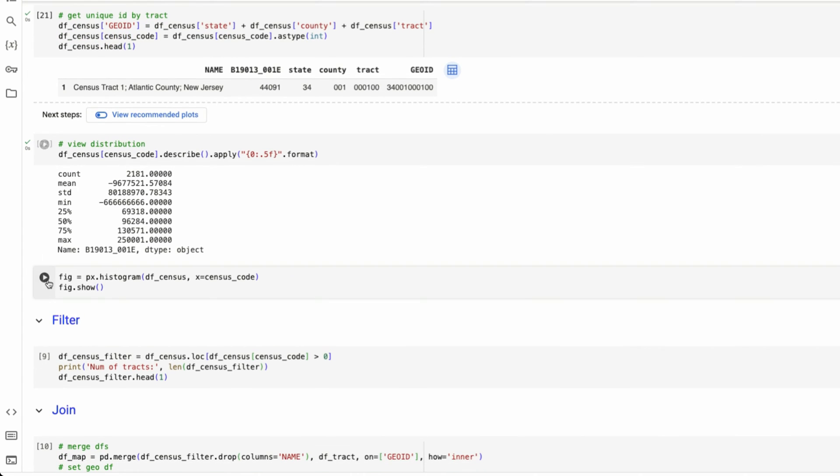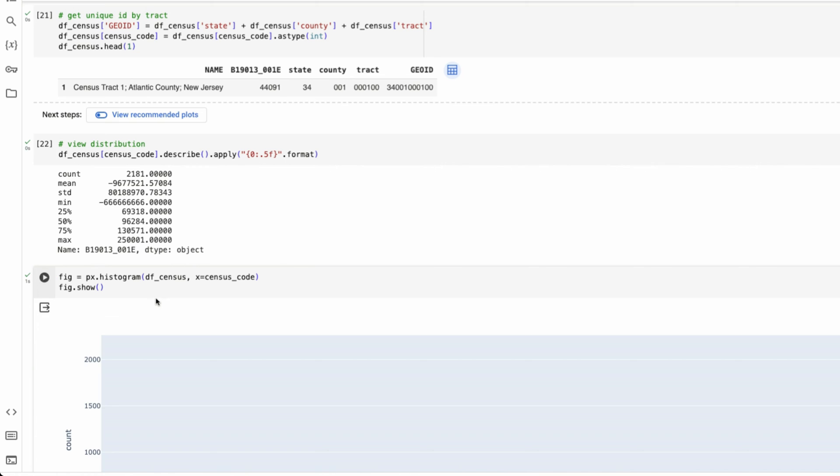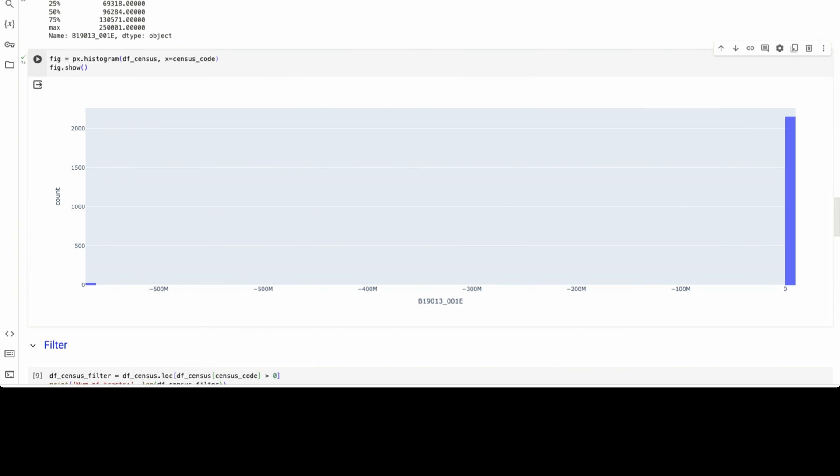How can people have negative household income? It doesn't make any sense. So if I actually visualize this data using Plotly Express of the 2000 plus tracks that are in New Jersey, there are 32 of them that are negative.